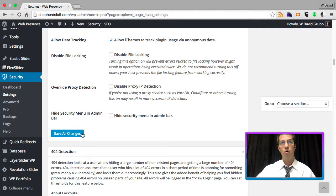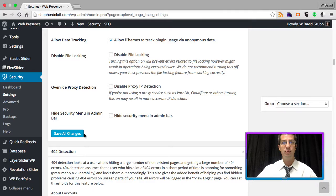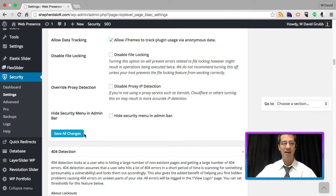Whitelisting your or your client's IP address ensures that they do not get locked out due to too many 404 errors. For more WordPress in 60 seconds, subscribe to our channel at ShepherdsLoft.TV.